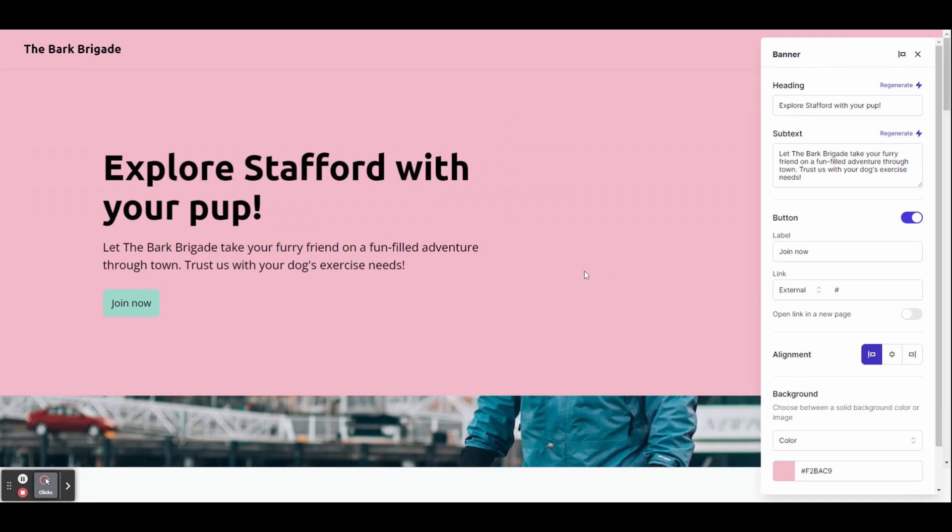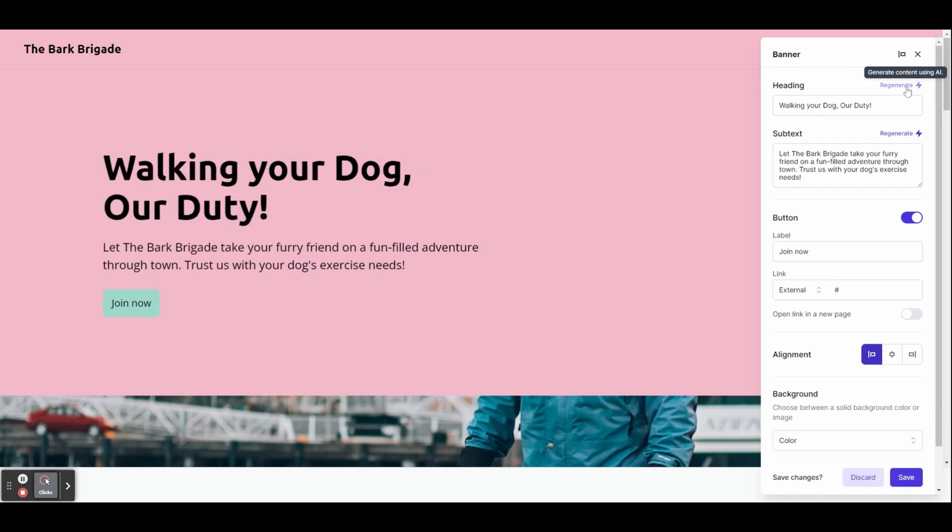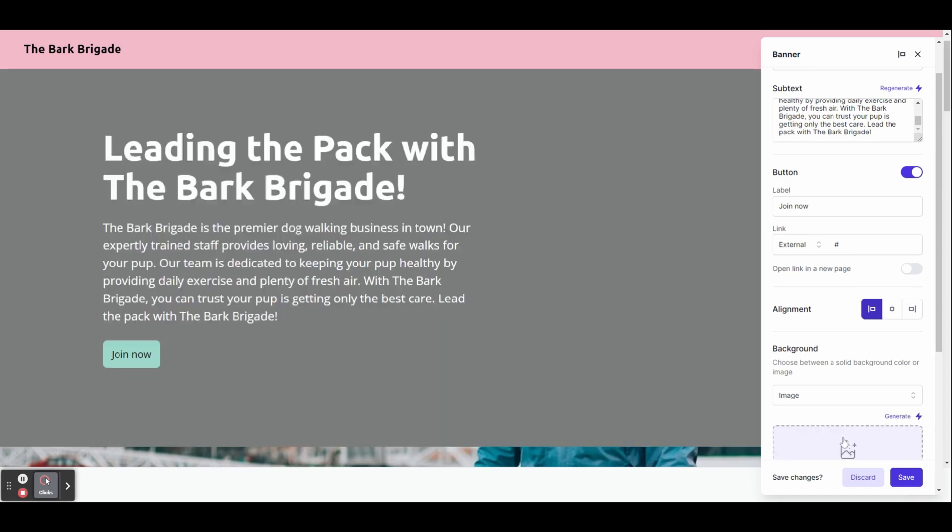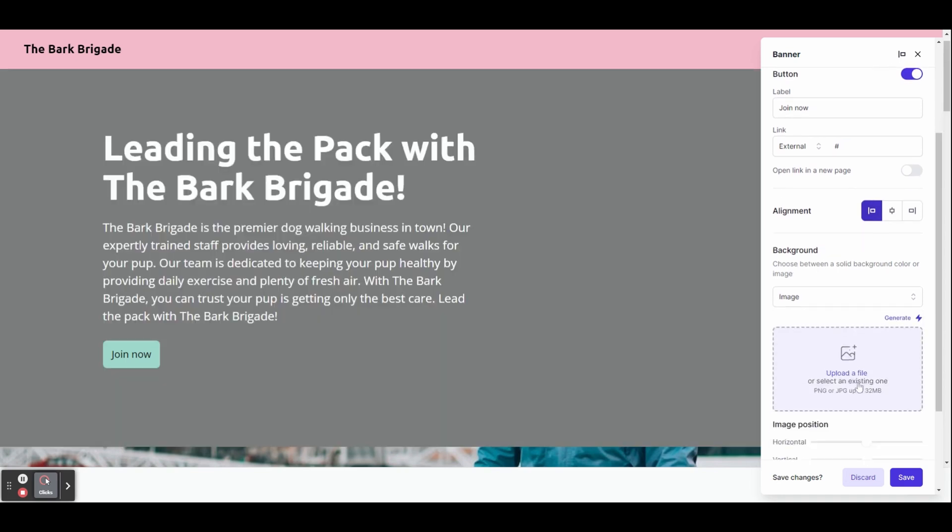If we click the edit button, we can see we get this pop-up on the right-hand side. Here we can change the heading and subtext individually either by regenerating them or by typing in your own text. You can also change the background from a solid color to an image and of course it will generate images for you.